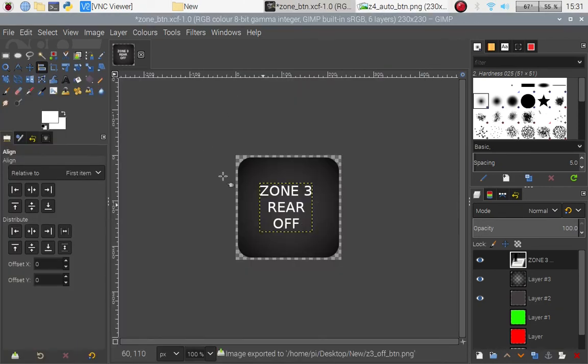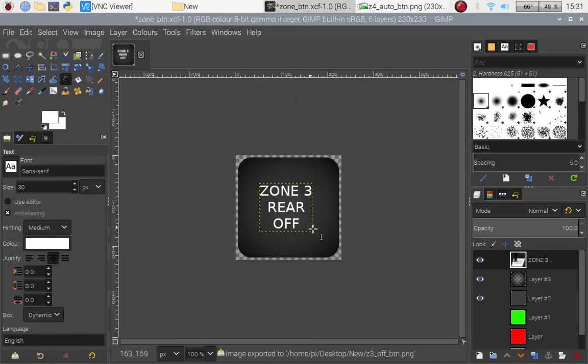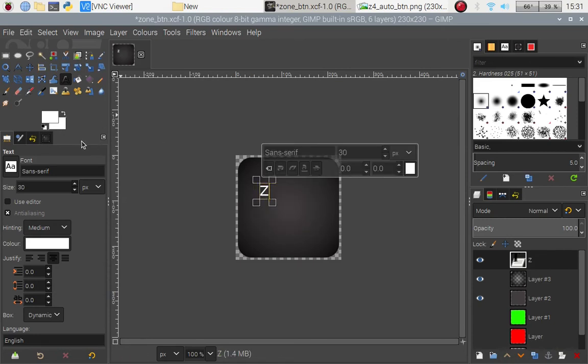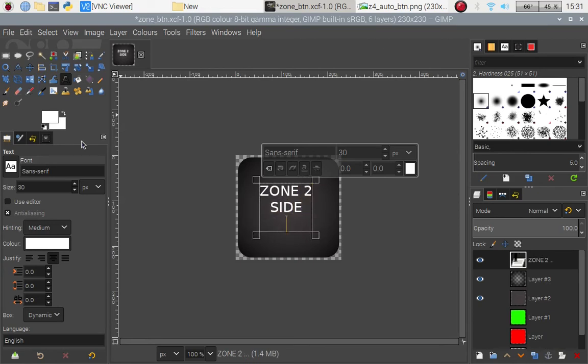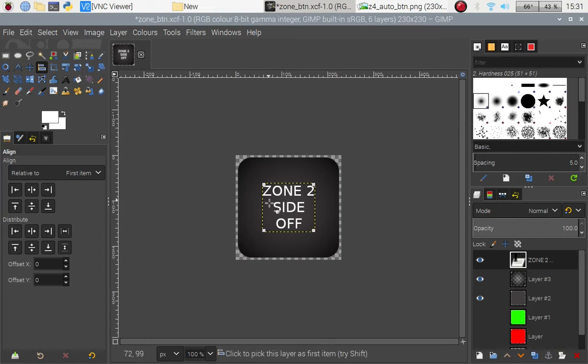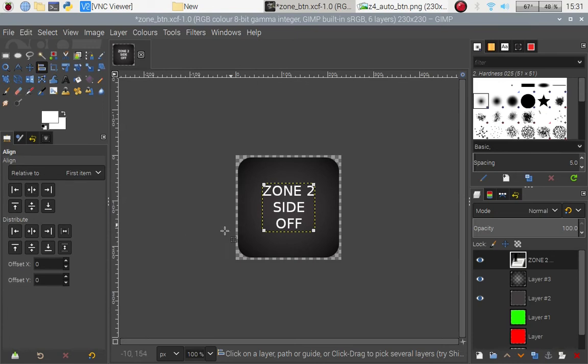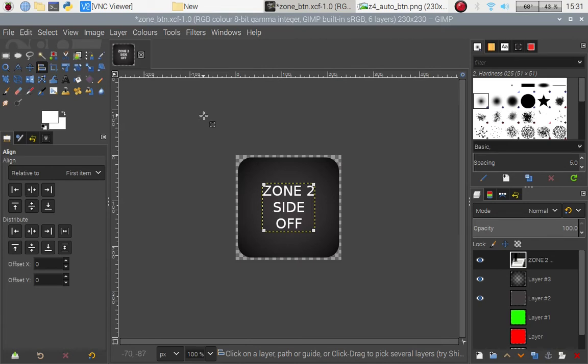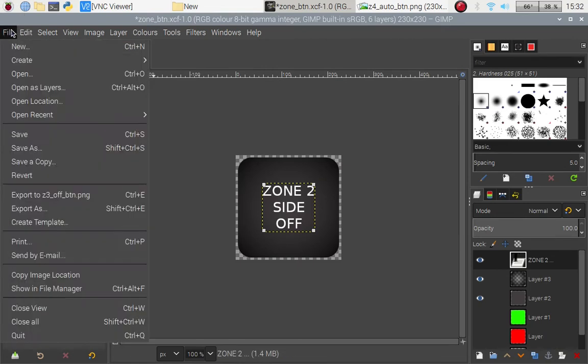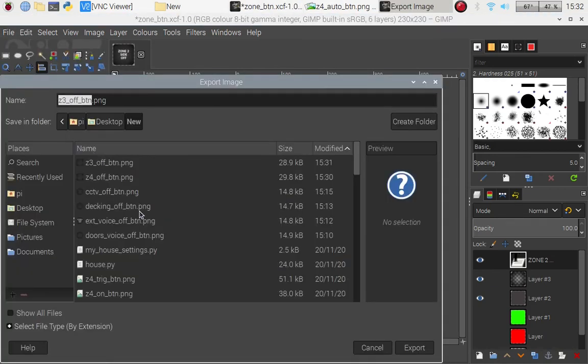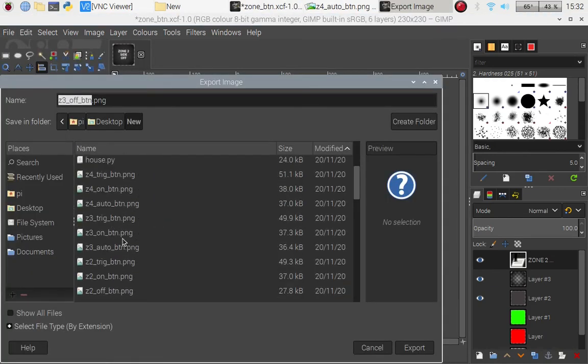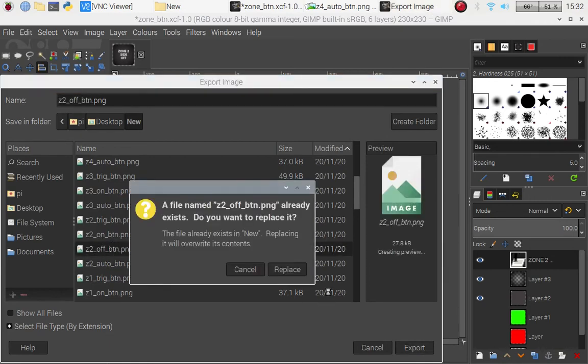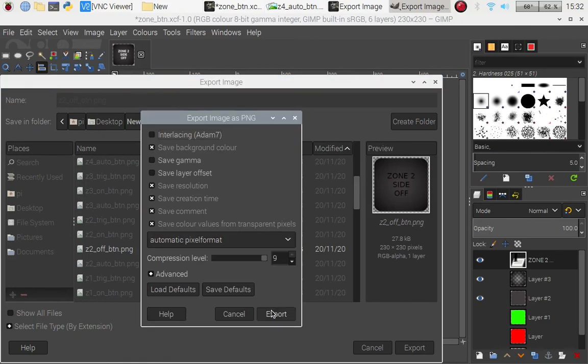And now we need to change the text so zone 2 side off. Alignment tool, click that, up and down left and right, see how it's slightly changed. I thought that would have moved then but never mind. We shall check the other buttons in a minute. So let us export as and we need to scroll down slightly to zone 2 off button, replace, export.